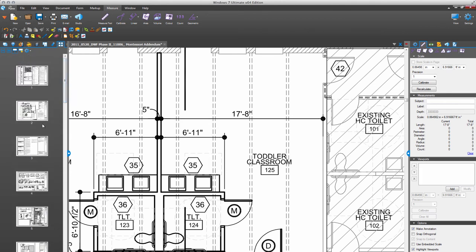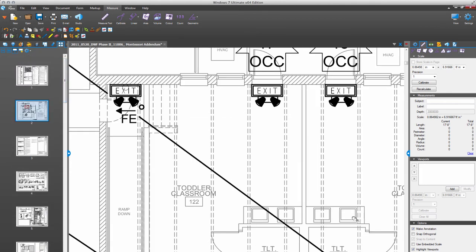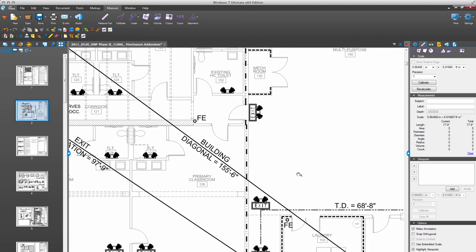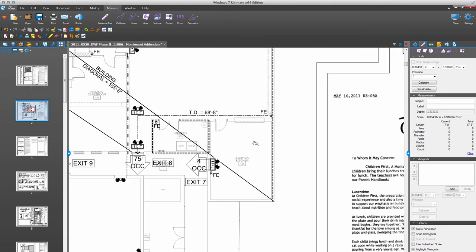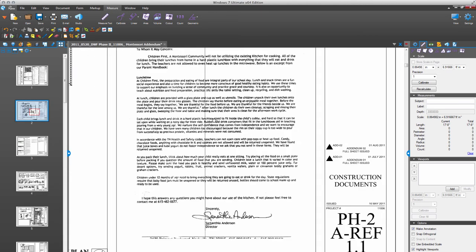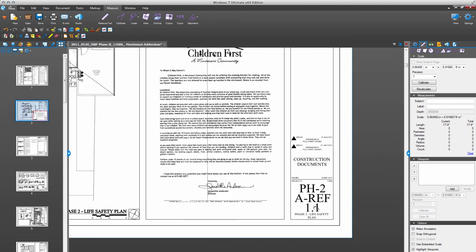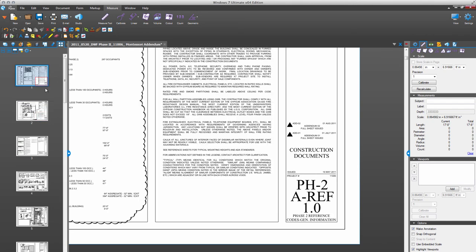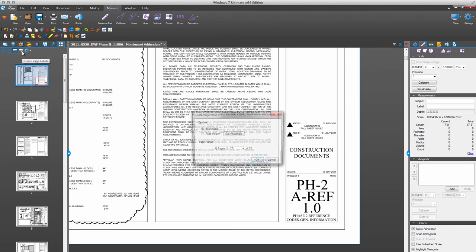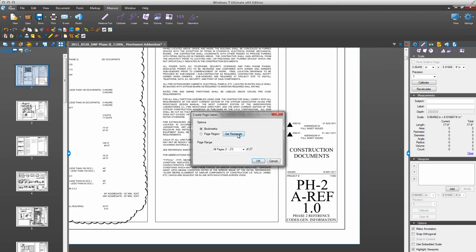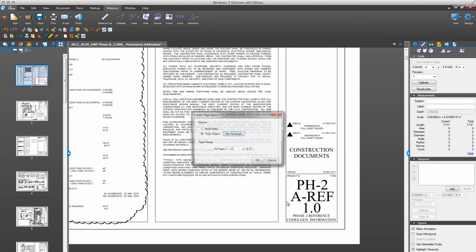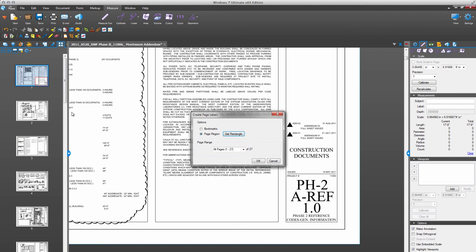Even though they're represented here on each and every sheet, right here, the sheet names really don't reflect that. So here's what I can do. I come up here to create page labels and I'll click get rectangle. And I'm just going to draw a bounding box around that sheet number. Watch what happens here to the sheet names as soon as I click OK.